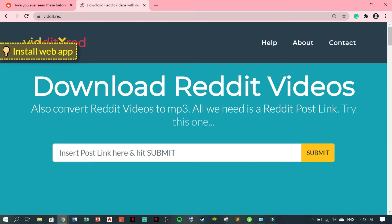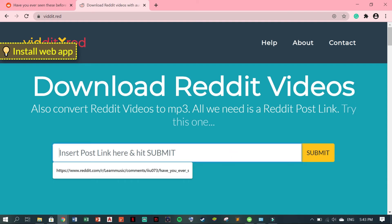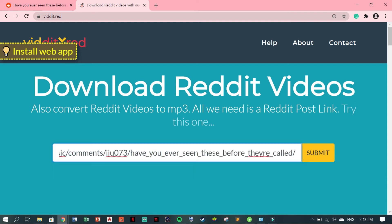This is one of the sites that you can download your Reddit videos. Just paste your link here and click Submit.